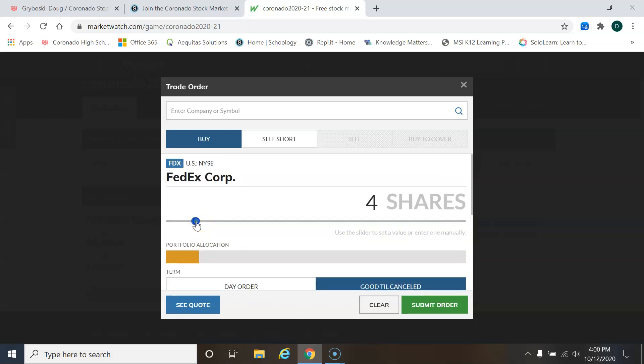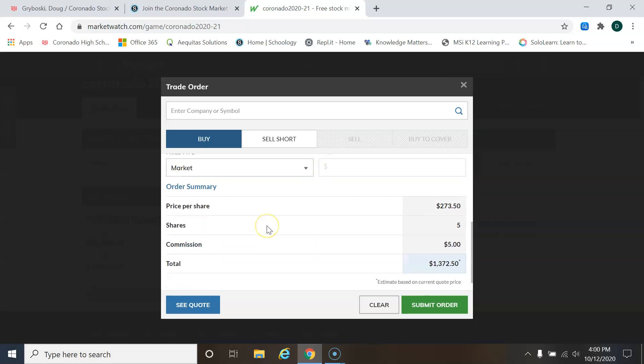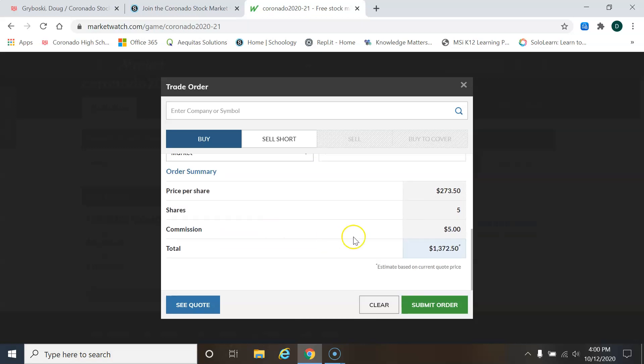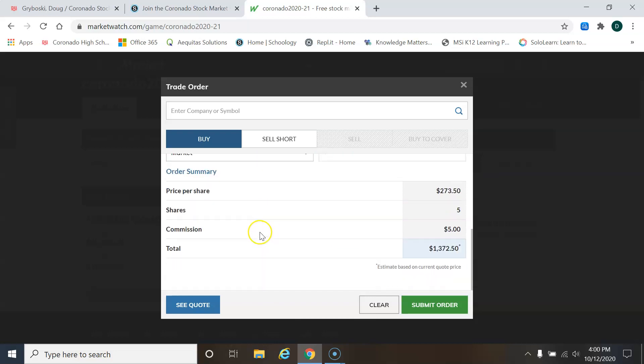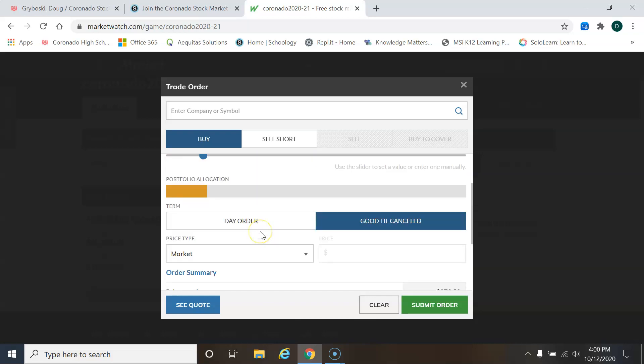All right. Let's pretend that I'm going to buy, yeah, I'll just go ahead and buy five shares of this. So it's going to be $1,300. And it's good till canceled.